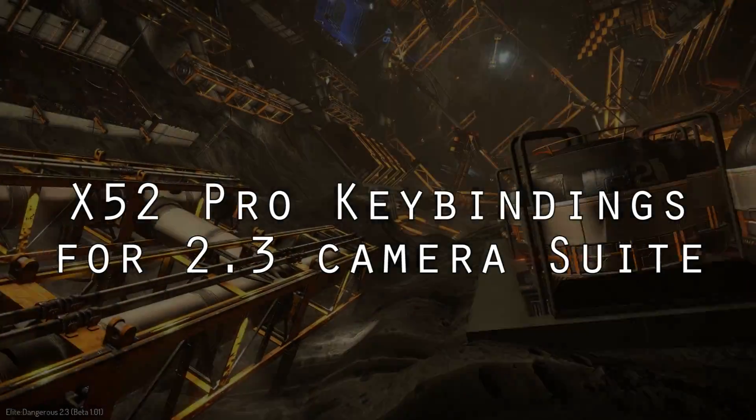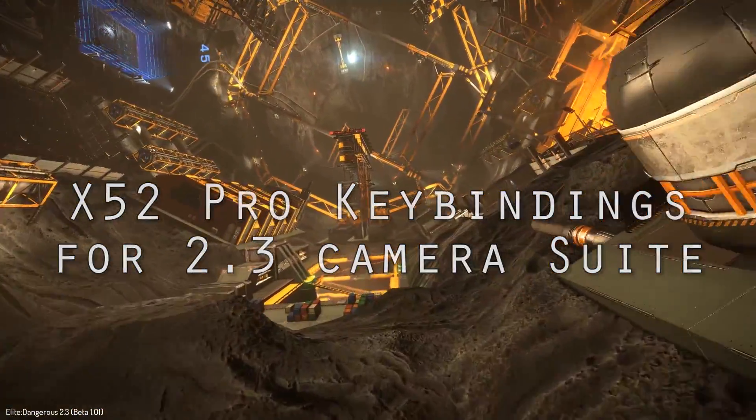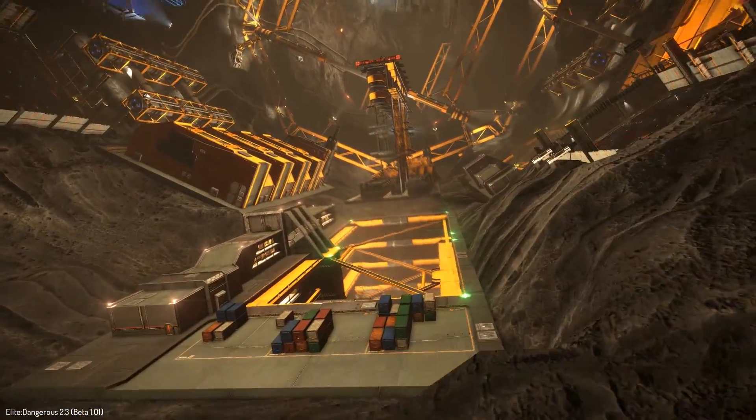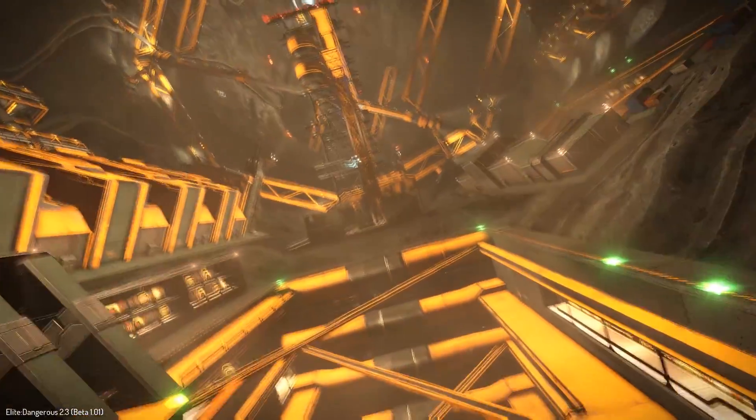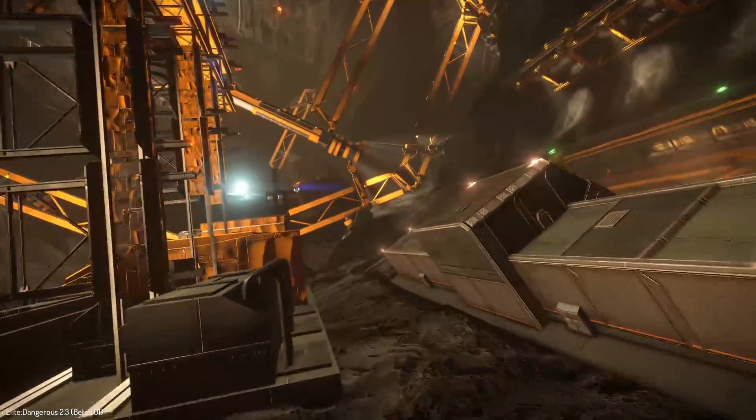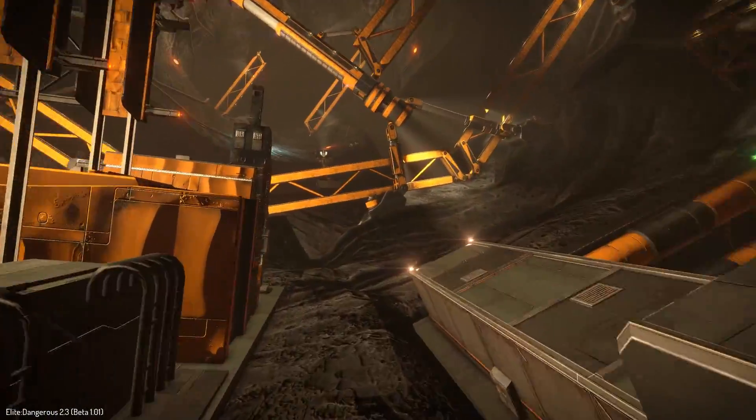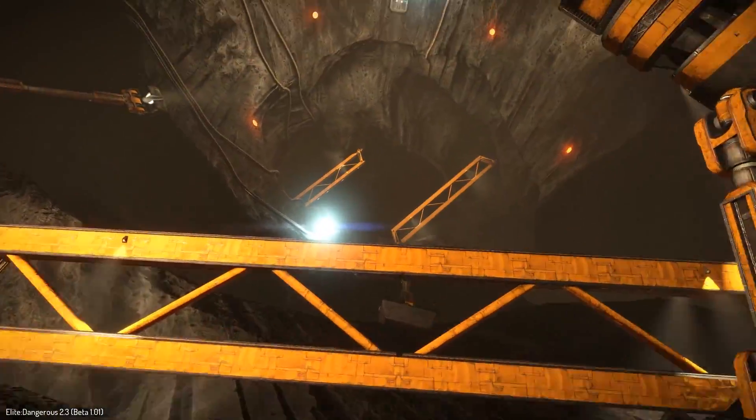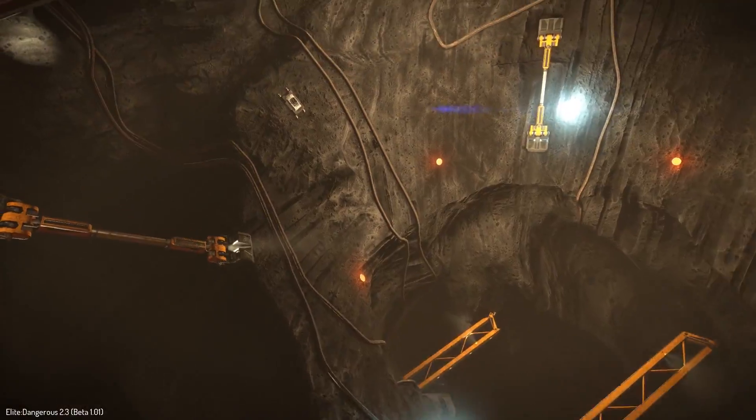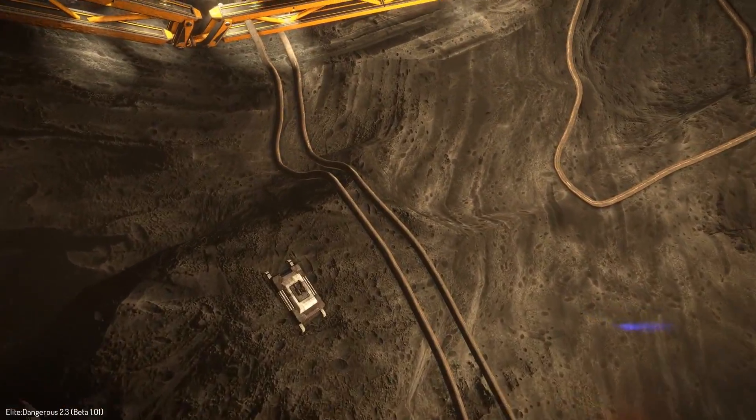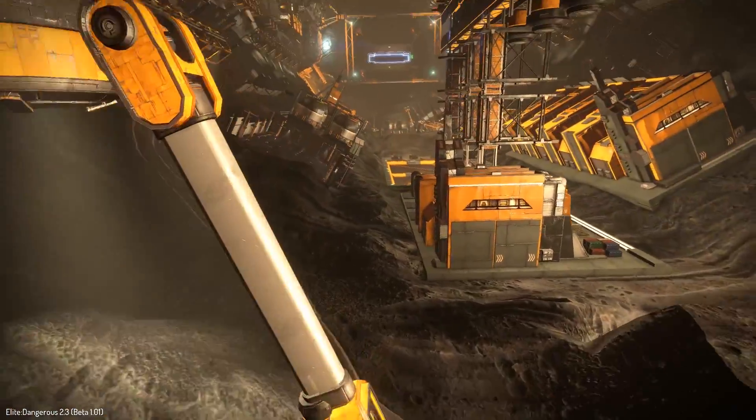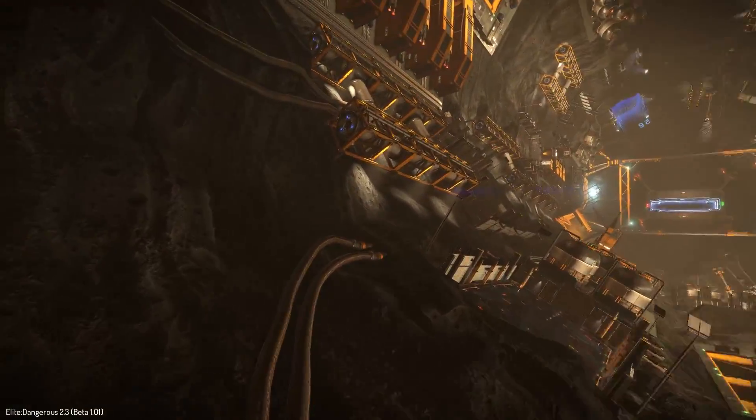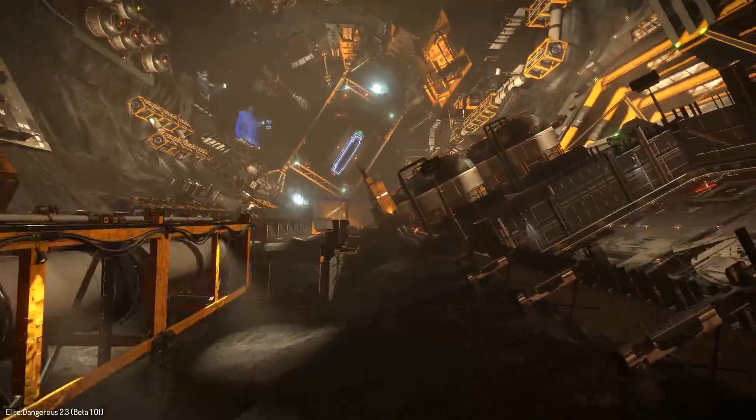Hey everyone, Commander Josh Hawkins here and welcome to the Elite Dangerous Update 2.3 Camera Suite. The new camera suite is absolutely amazing once you get the hang of it and allows for some really cool shots that were just impossible to get before.